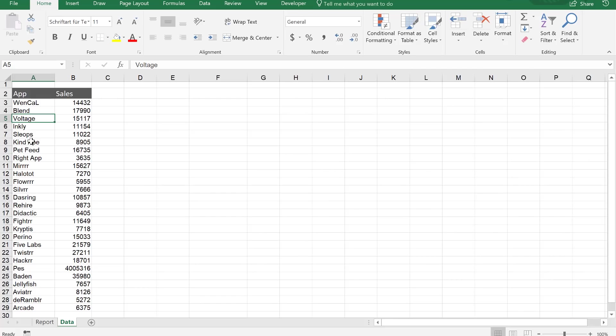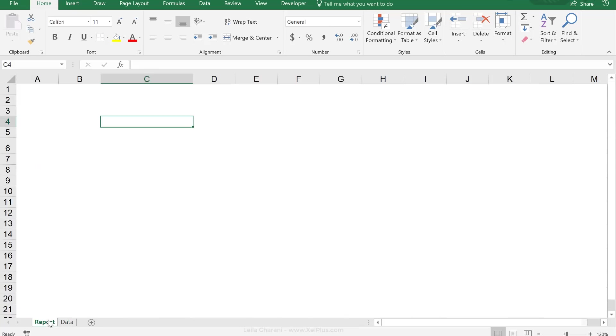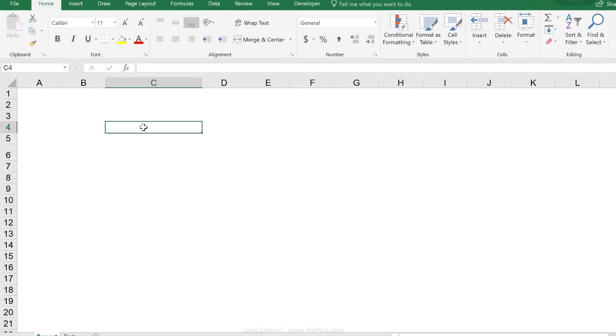Here's our sample data set. We have a list of apps and their sales numbers. Now in the report tab, that's where we're going to be creating our mini report.